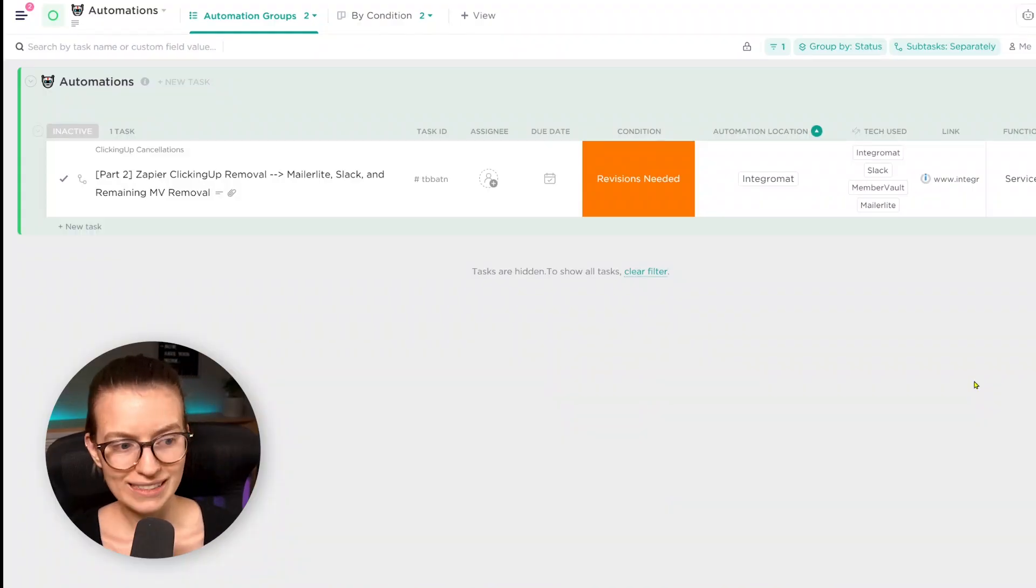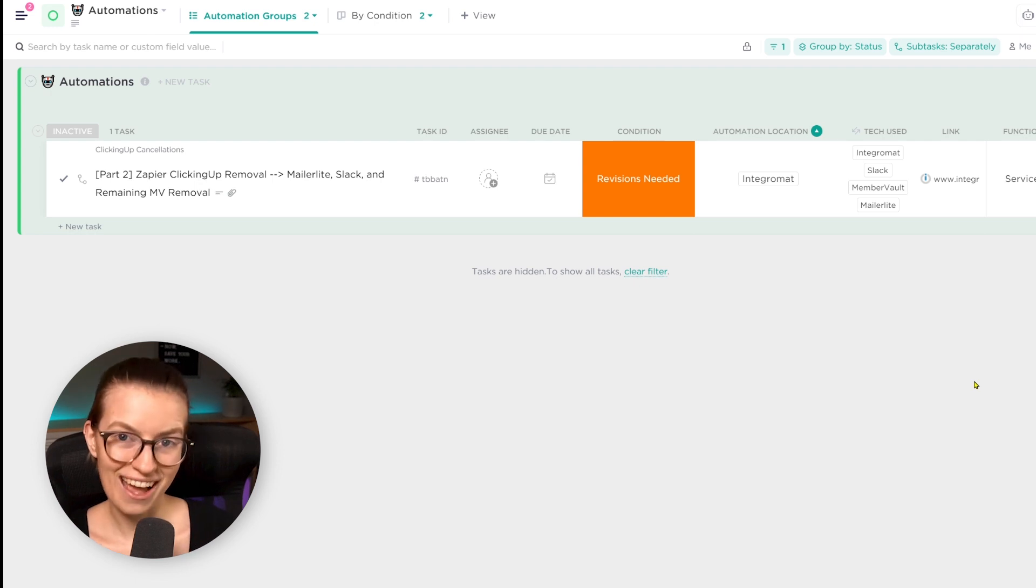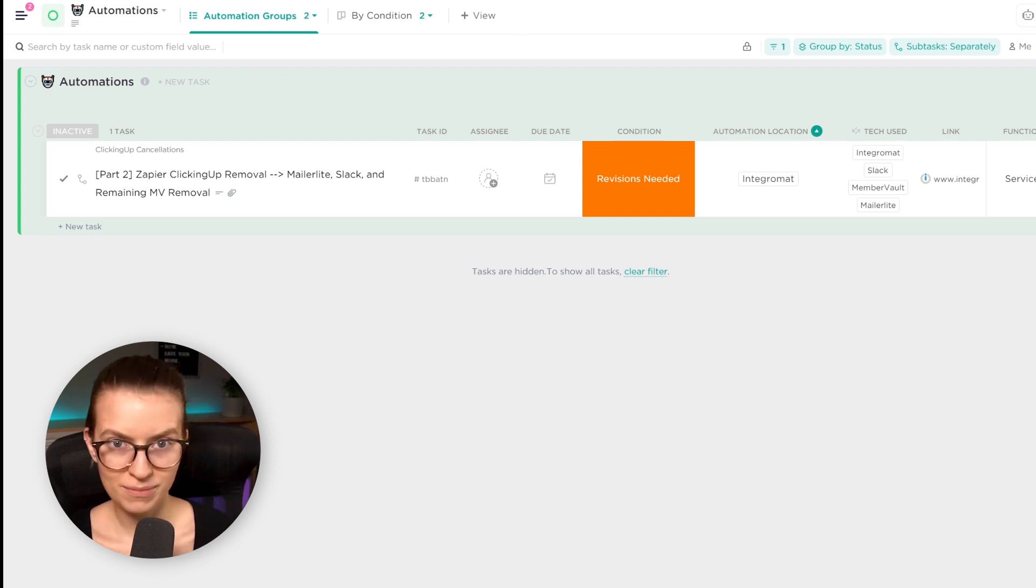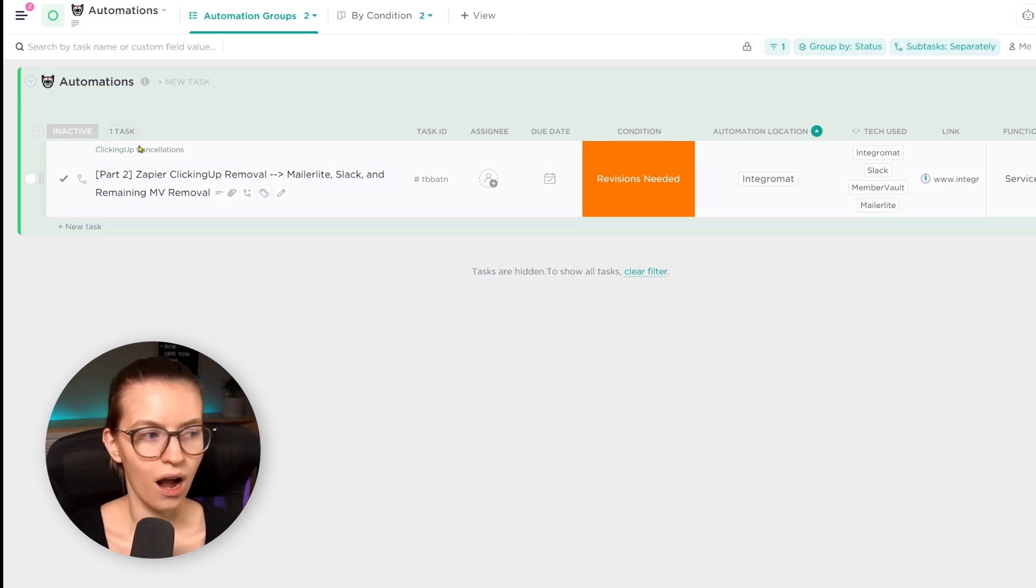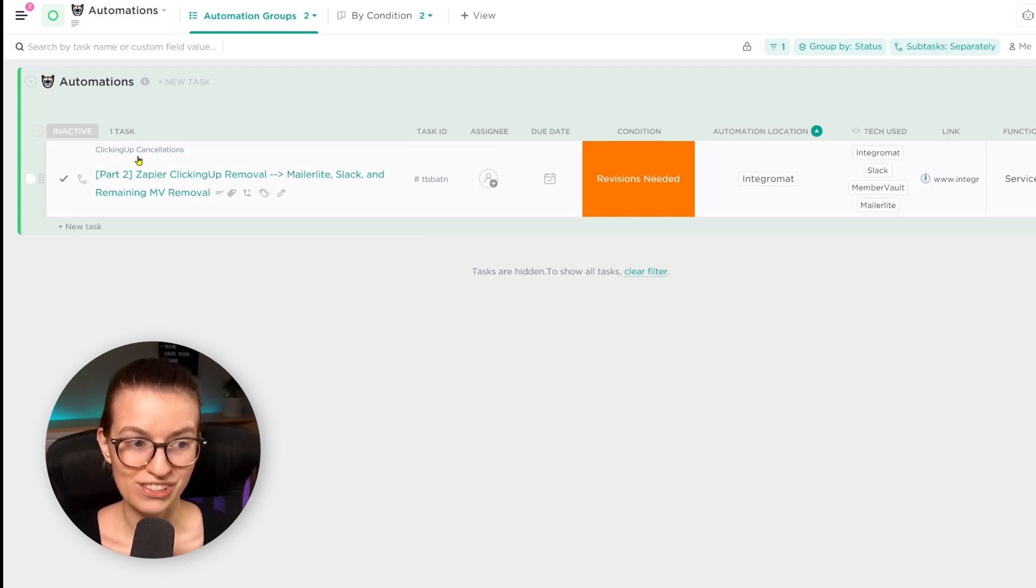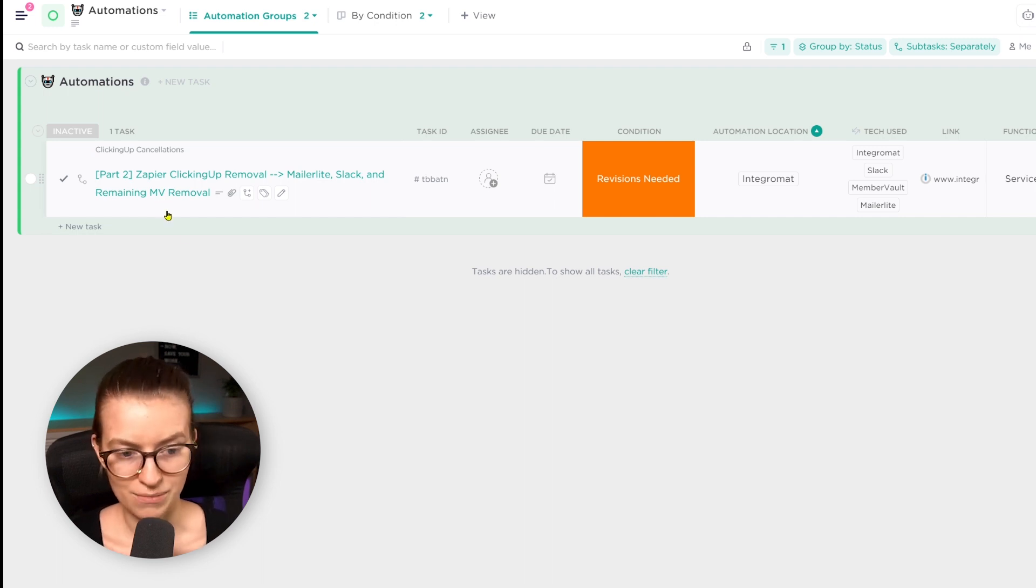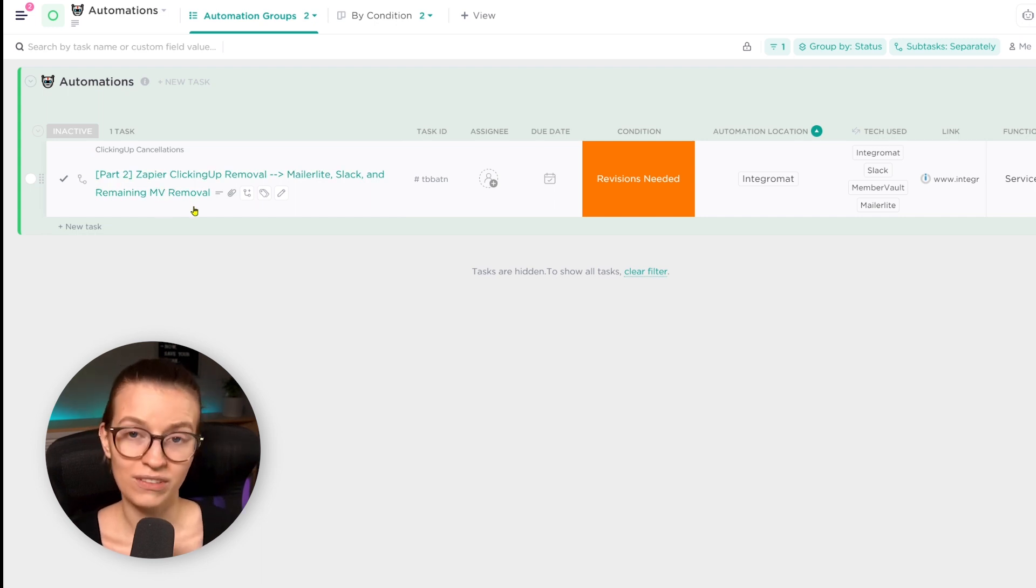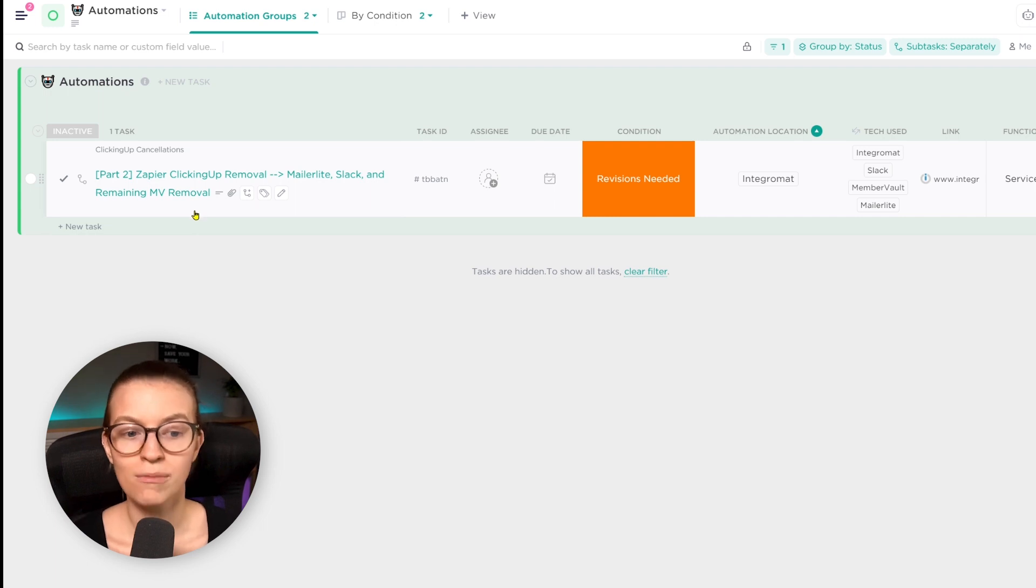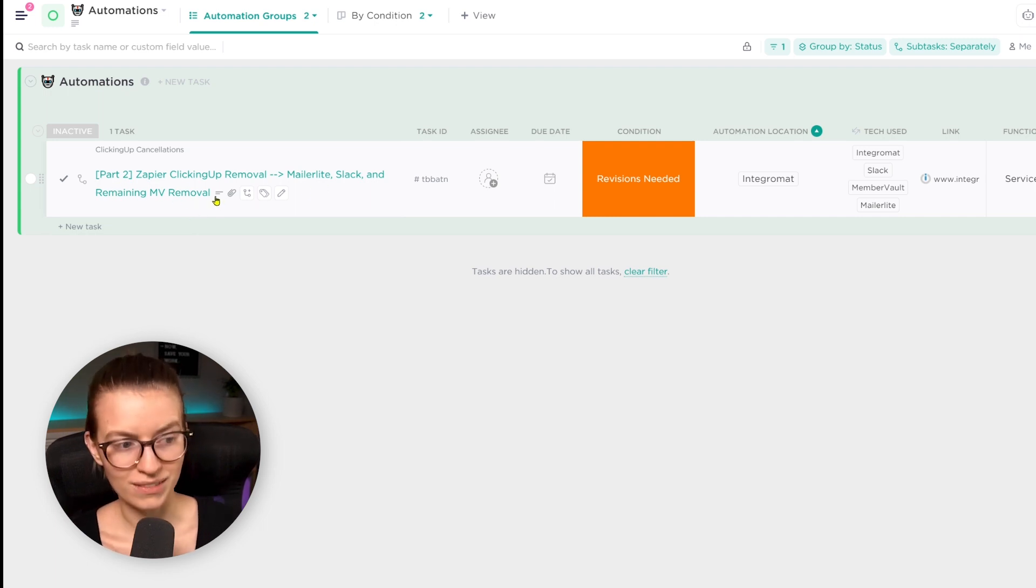So here we are inside my automation database. And basically how this is set up is each task is an overall job to be done or part of our process. And each subtask is an automation, which is a scenario, whether it's an Integromat, Zapier, MailerLite, Thrivecart, whatever else, it's a subtask. And in each one of the fields, we have additional data about that process to help us keep track of the quality and status of that automation.